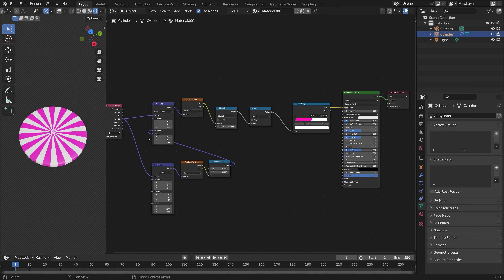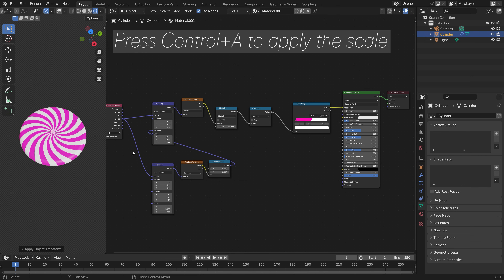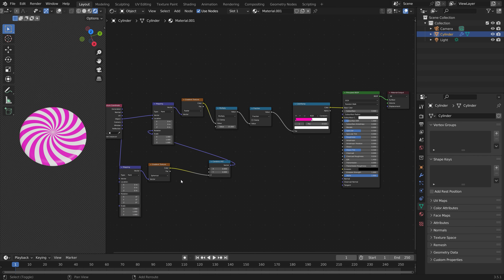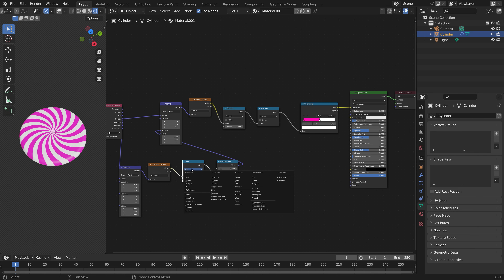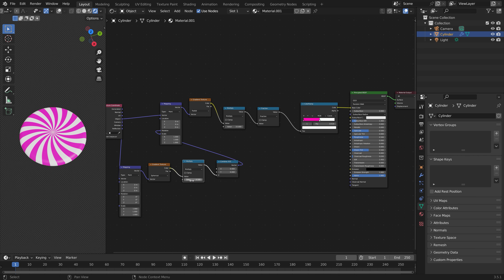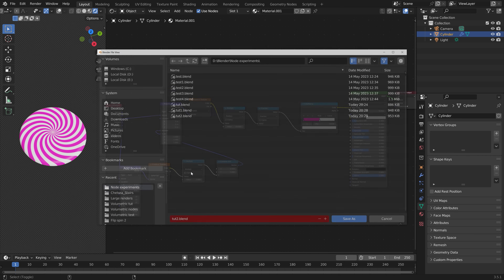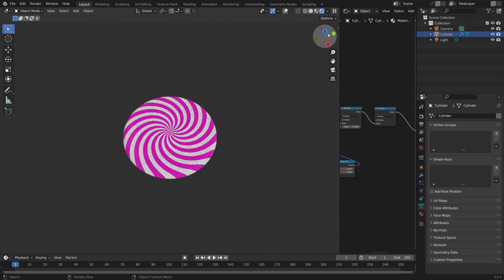Which in this case is the Z axis. Then press Ctrl A to apply the scale. In order to control the strength of the spiraling effect, we can add a math node and set it to multiply — the value will control the rotation of the spiraling. Then decrease the roughness to make it a bit more glossy and candy-like.